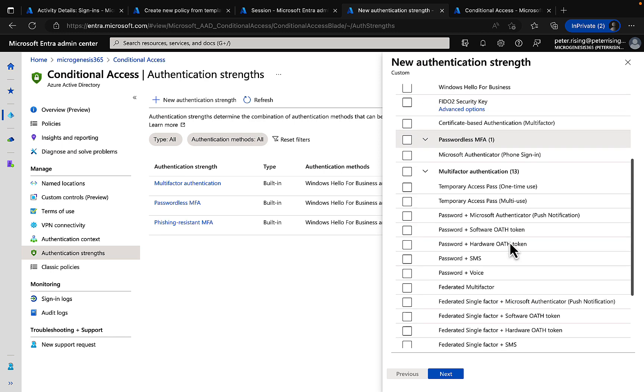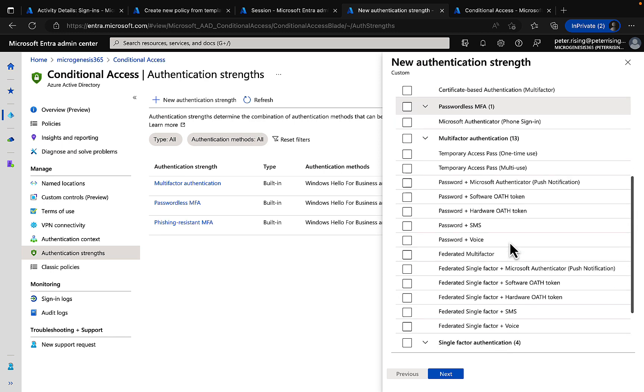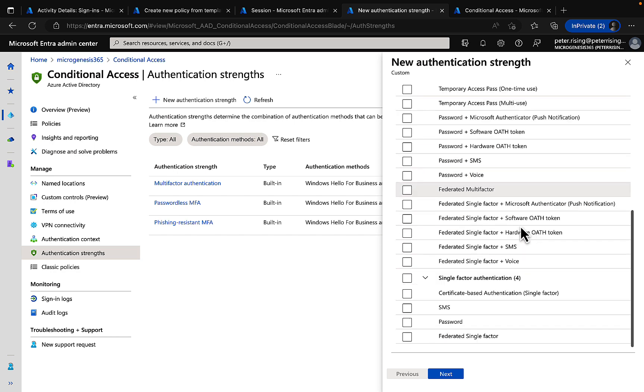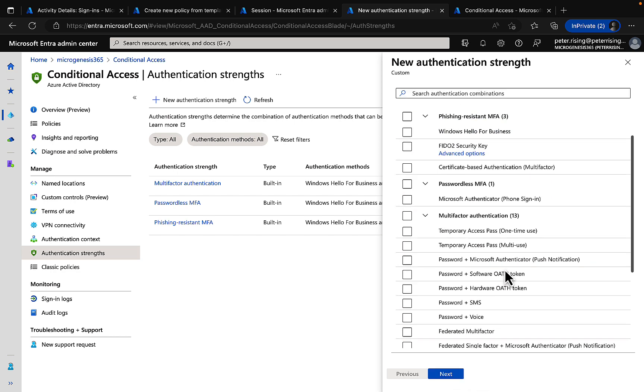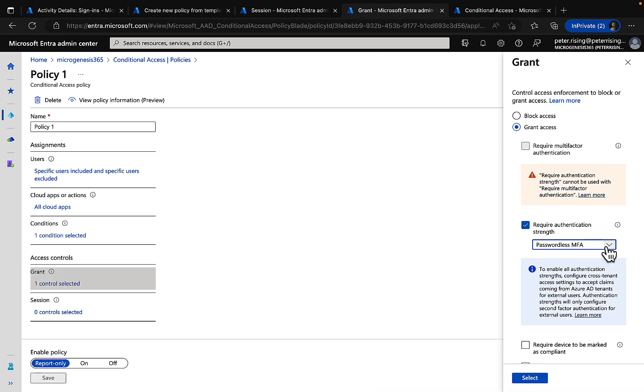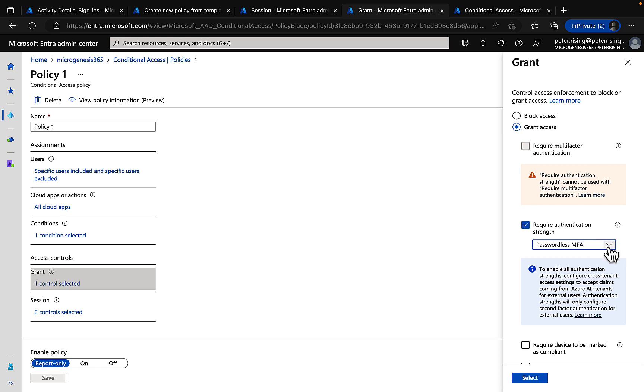You have passwordless MFA. You have MFA options, single factor authentication options. Very nice indeed. And in your actual conditional access policies under the access controls, you can apply the authentication strength that you want for your policies. And you can see how easy it is to do here with the drop downs.